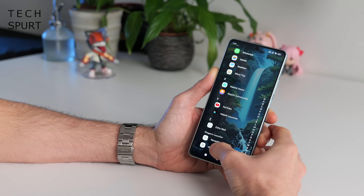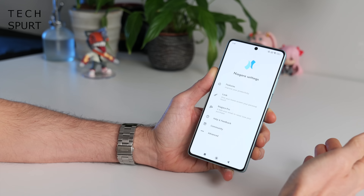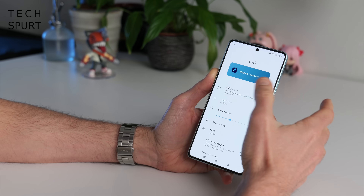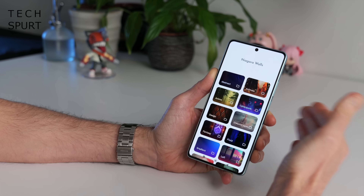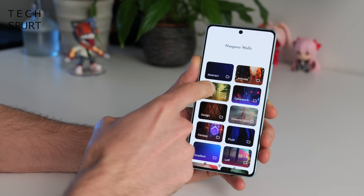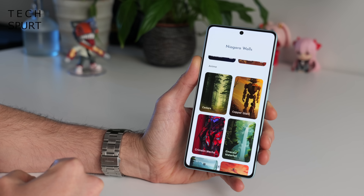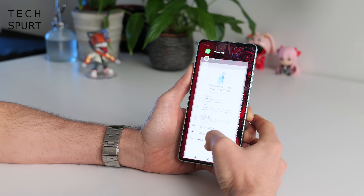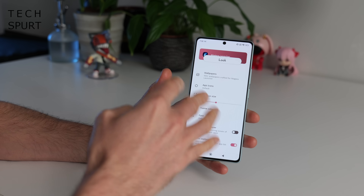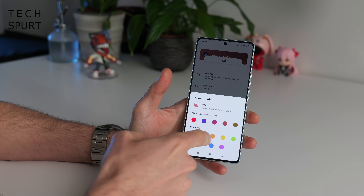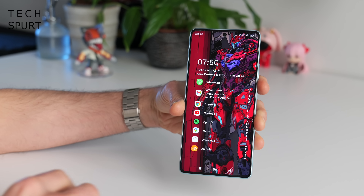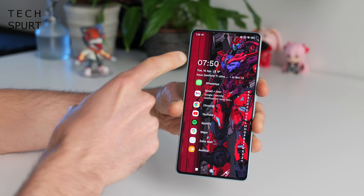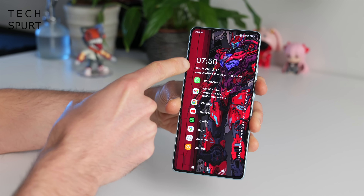Back in the day the customisation options for Niagara were pretty basic, but they've really improved and expanded over time. Now you've got actual wallpapers on top of basic themes, including some geeky anime efforts — just when I thought I couldn't love Niagara anymore. You can choose your own wallpapers and play around with themed colours. If you go pro for a one-off fee, you can unlock even more features including a weather and calendar widget that sits up at the top.